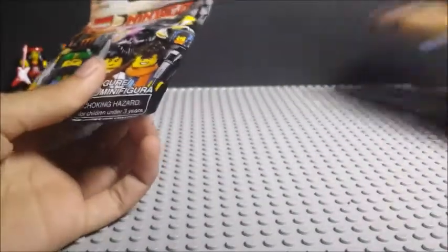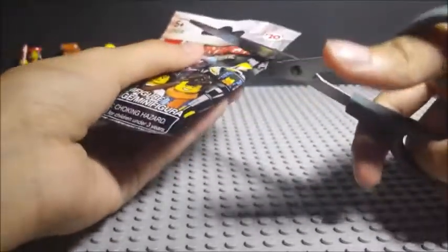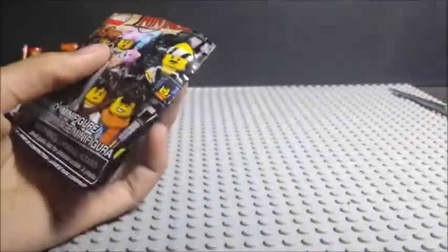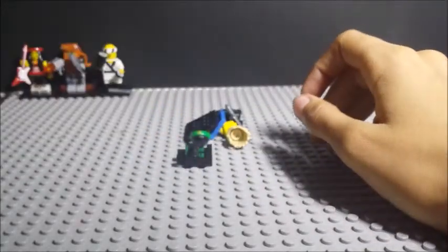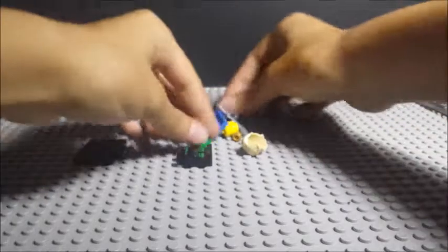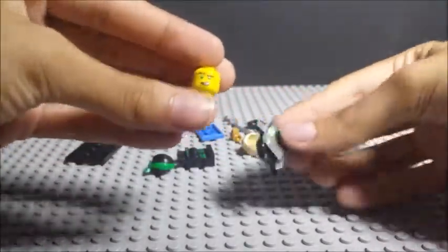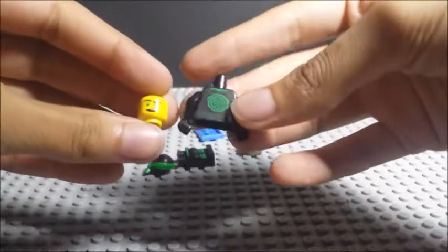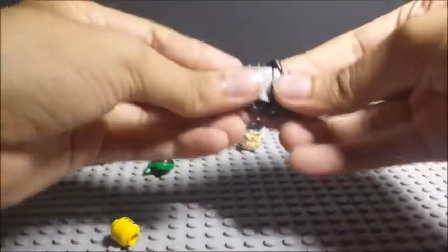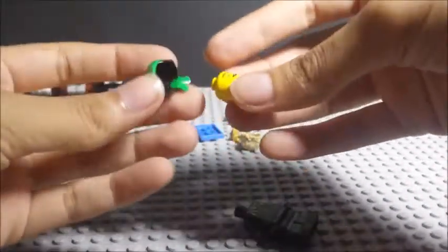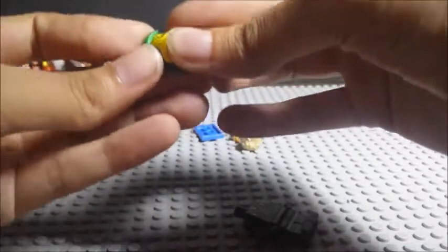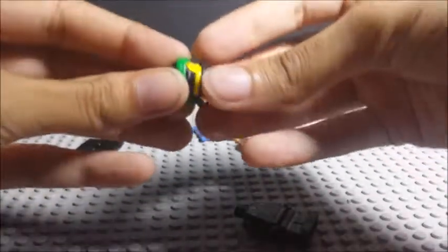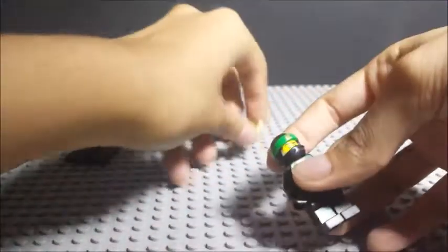On to our fourth blind bag here, we got Lloyd Garmadon. This is actually my first ninja Lloyd figure that I have. I only have the casual Lloyd figure with me and I really do love it. He doesn't have a double-sided face as you can see, though all the other Lloyd characters actually do come with the other side faces. The mask is just two parts as you can see, goes in like that.